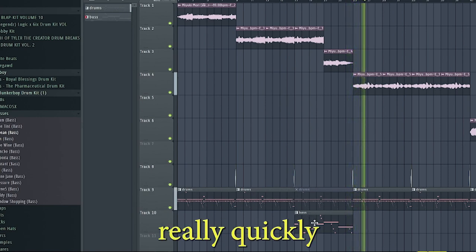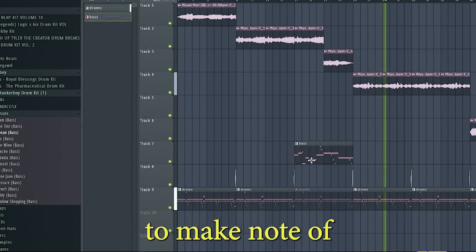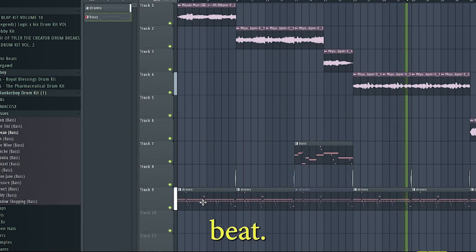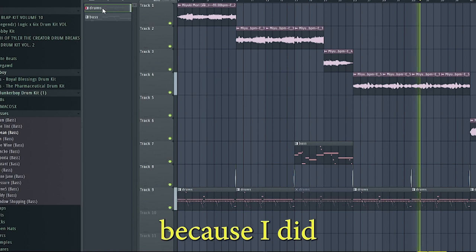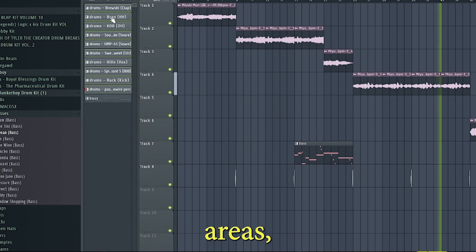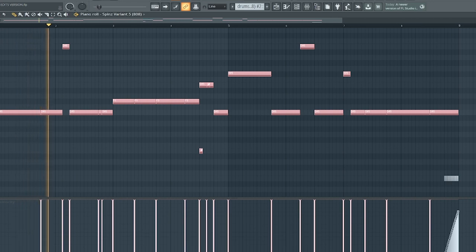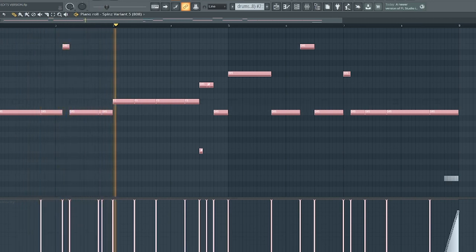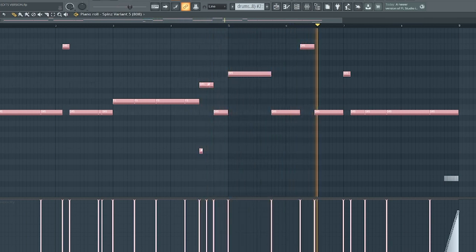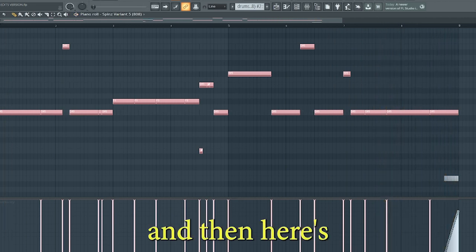I wanted to talk quickly about the 808 pattern variations I made to match the melodies on the sample. I made these variations to match the way the melody changes throughout the beat. The main pattern would have worked for the entire beat since I did follow the root note, but I wanted my 808 to be a bit more melodic in certain areas, so I made a few patterns that reflected this desire. Here's the first variation I made. And then here's the other one.